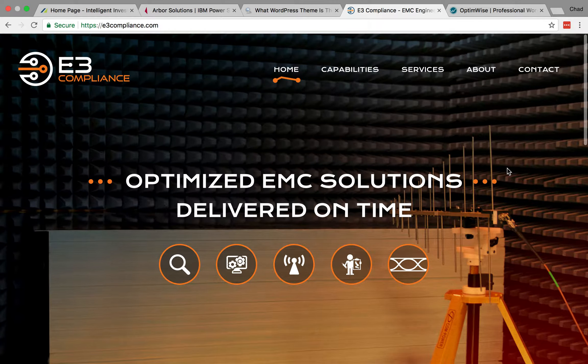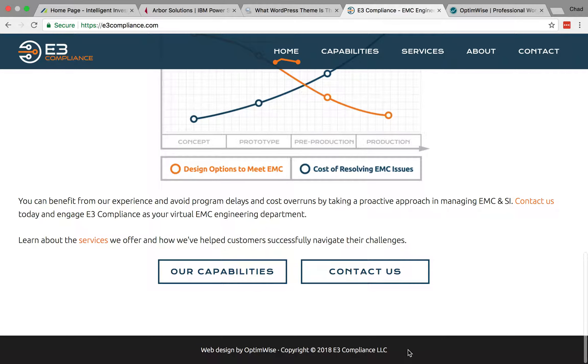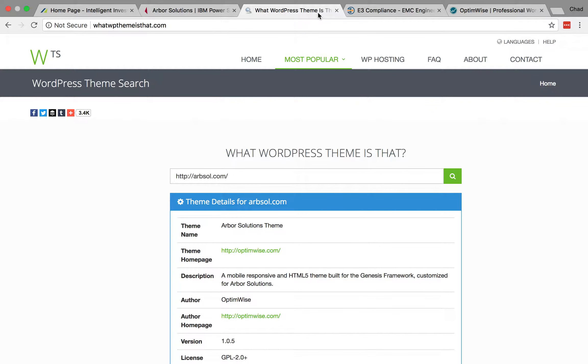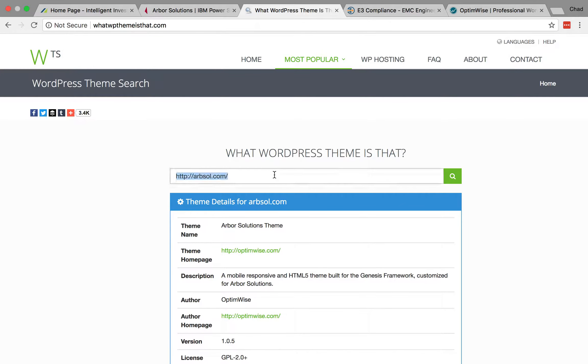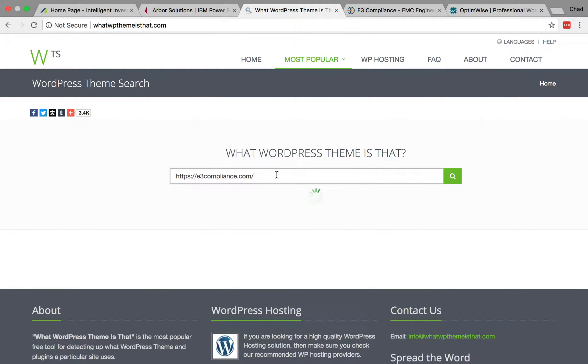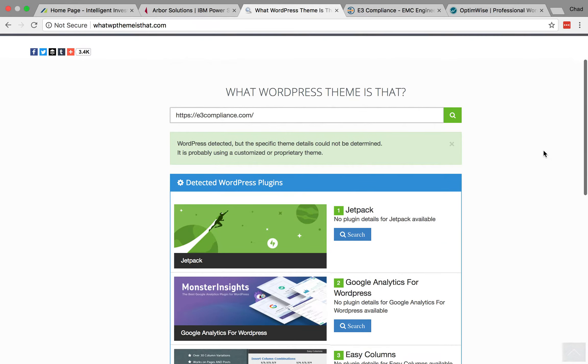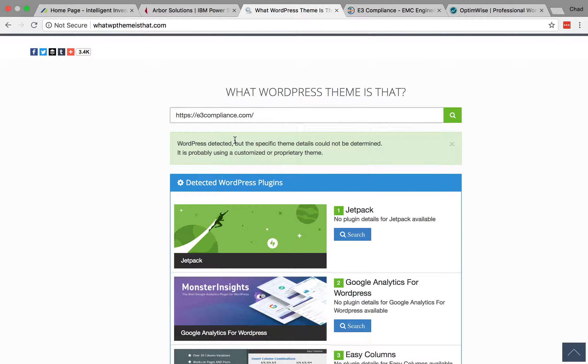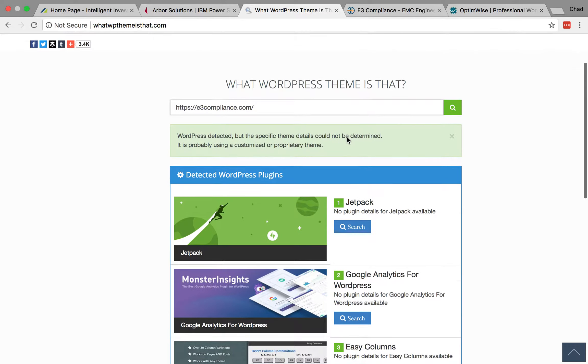Something else that you can do. So let's say that you check the footer, and it's not described there. You try using this tool. And let's see what we get here. All right, so here it says, WordPress was detected, but the specific theme details could not be determined. Probably a customized or proprietary theme. And it can't tell us any more than that other than some plugins.